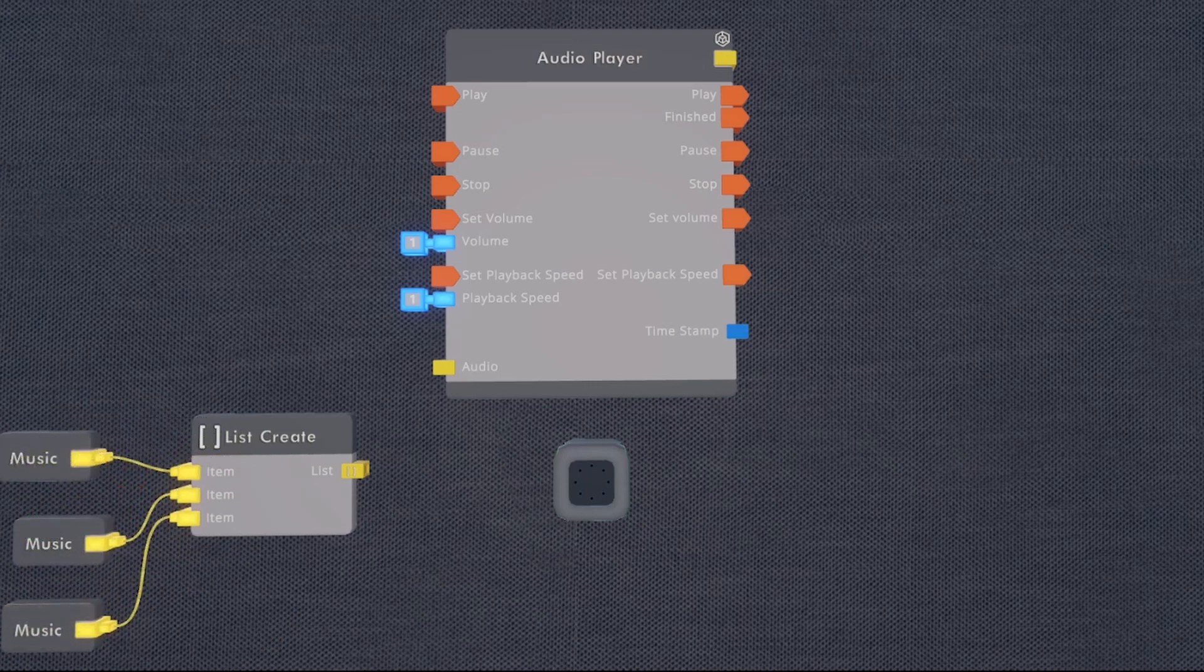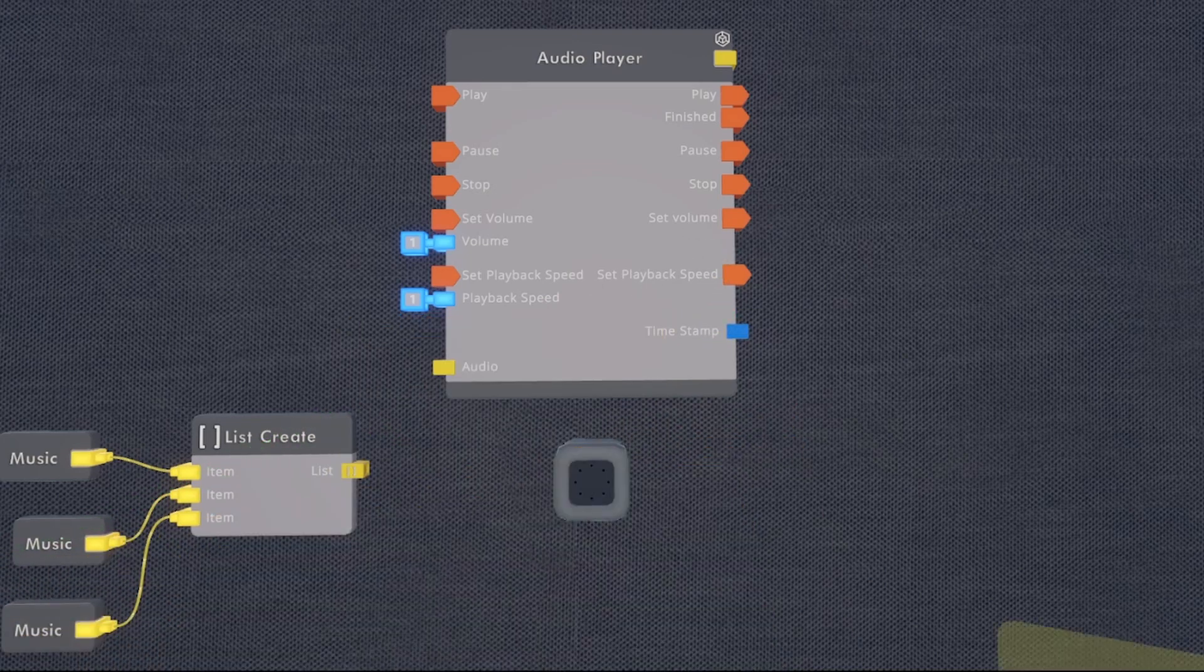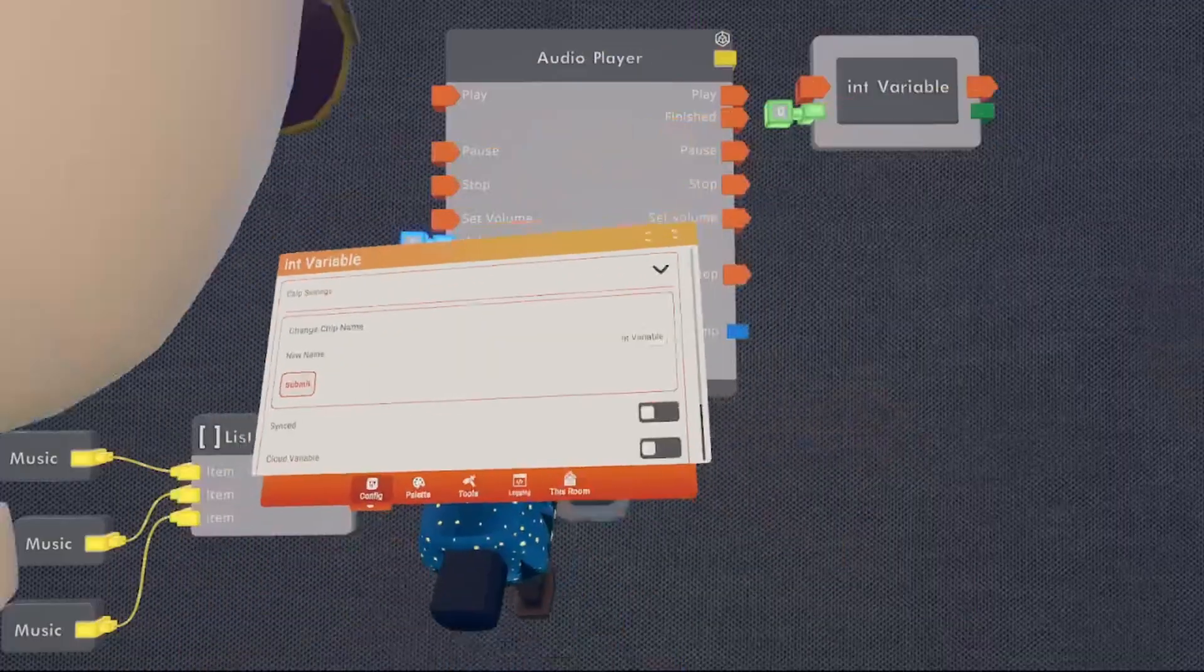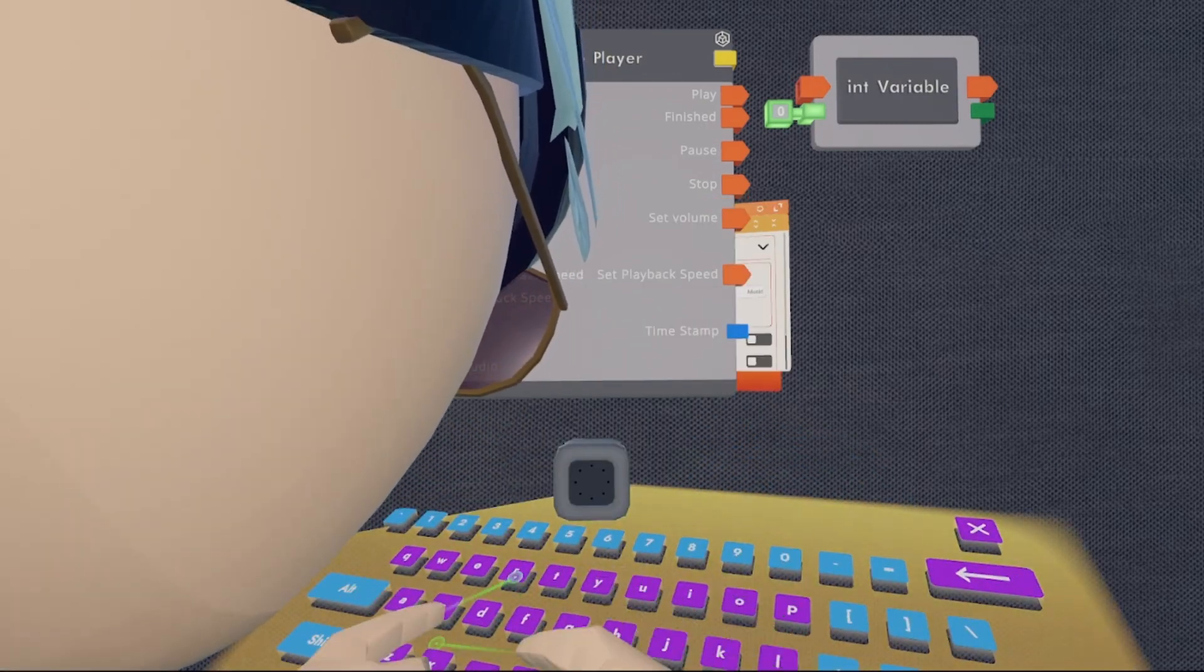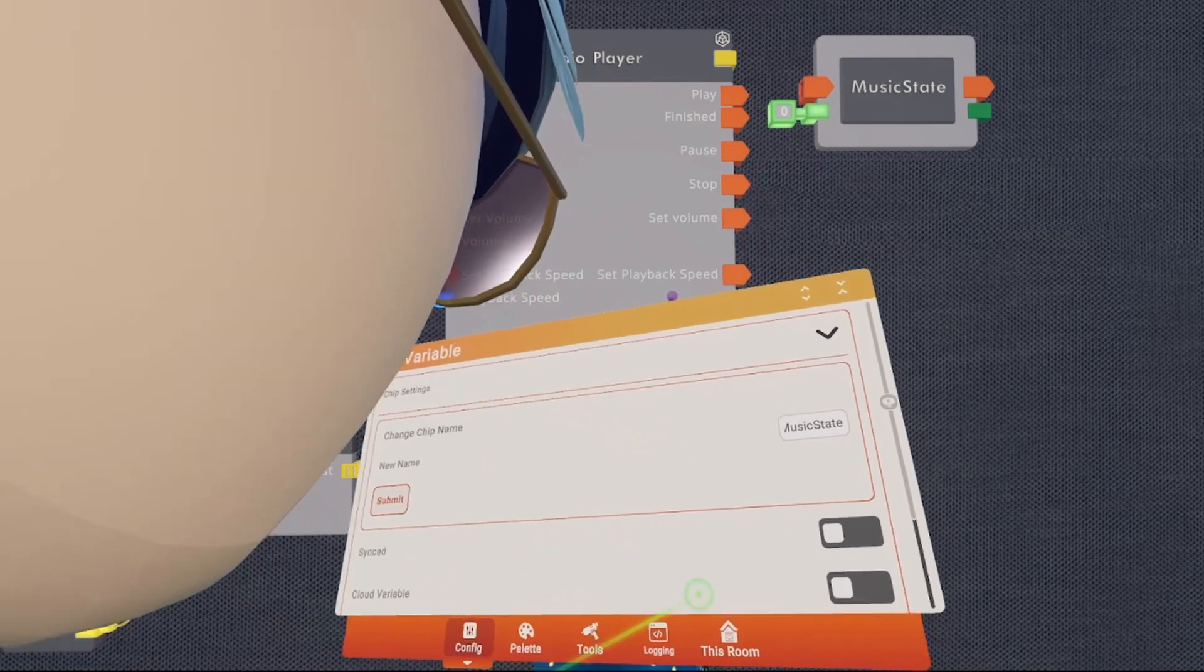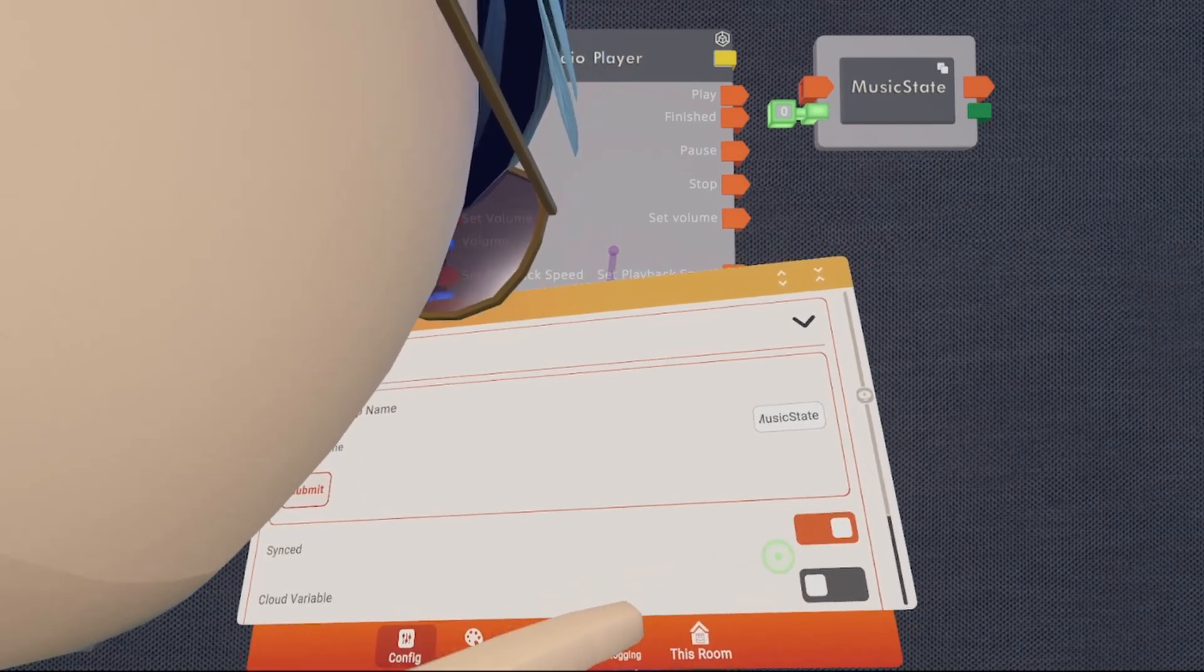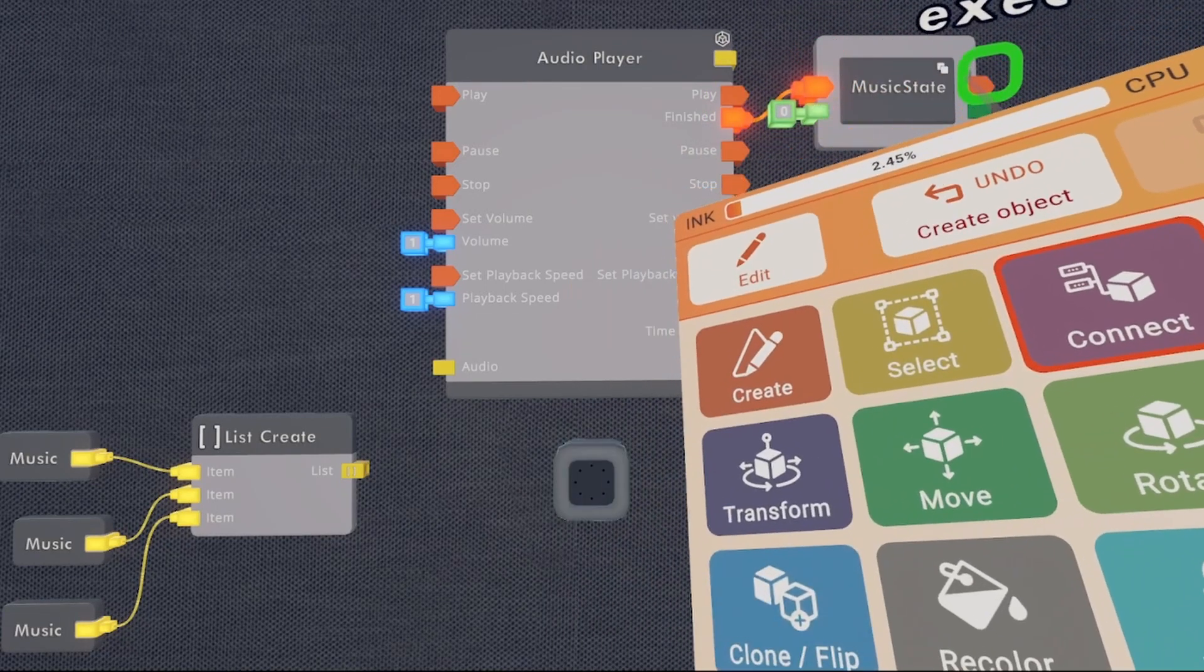Now that we have that set up, we're going to need an integer variable. They're called int variable in the palette. We're going to spawn that into the right and then we're going to configure that variable and give it its own name. I'm going to call mine music state. You're then going to want to make sure the synced option is turned on in the config menu. We're then going to wire the finished pin of the audio player to the input of that variable.